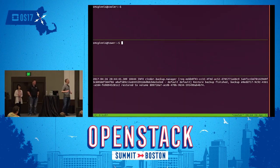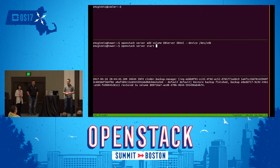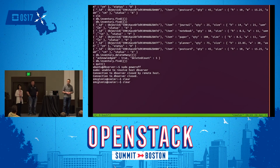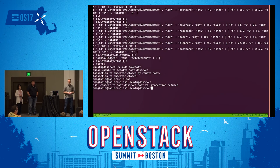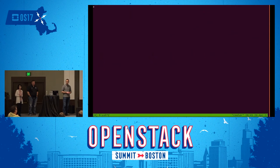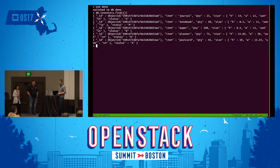After the restore, we reattach the volume to the DB server, specifying the device path to ensure it appears at the expected location, then start the instance back up. The only tricky part is needing to detach the volume to do the restore. Once the database server boots up, we reconnect, go into the database, query the inventory table, and — the inventory is back. The data has been successfully recovered from the incremental backup.